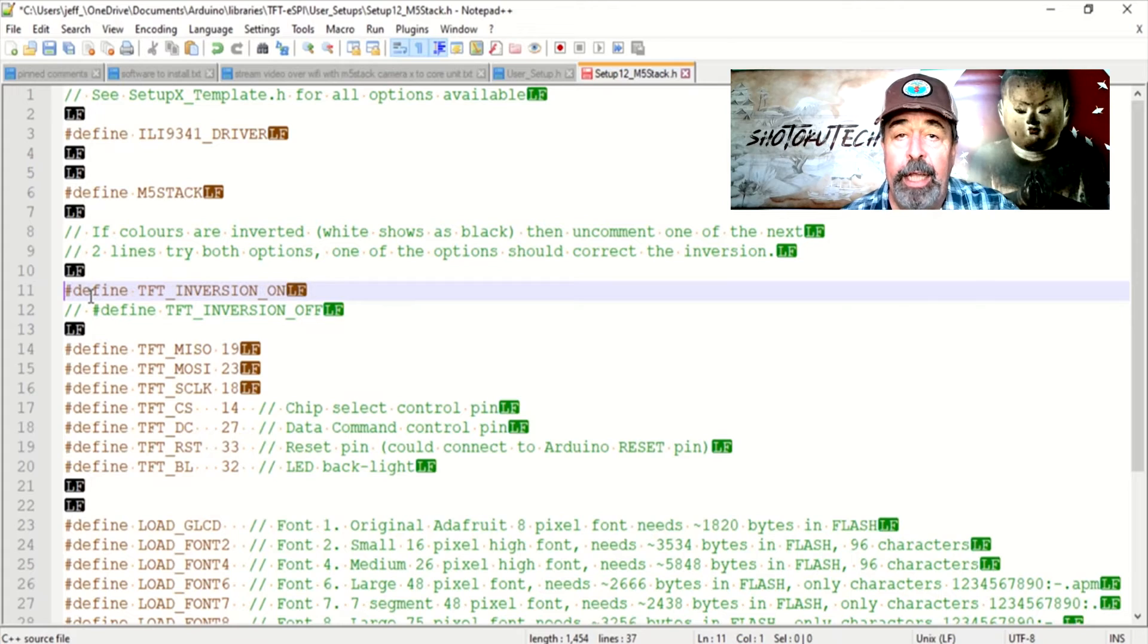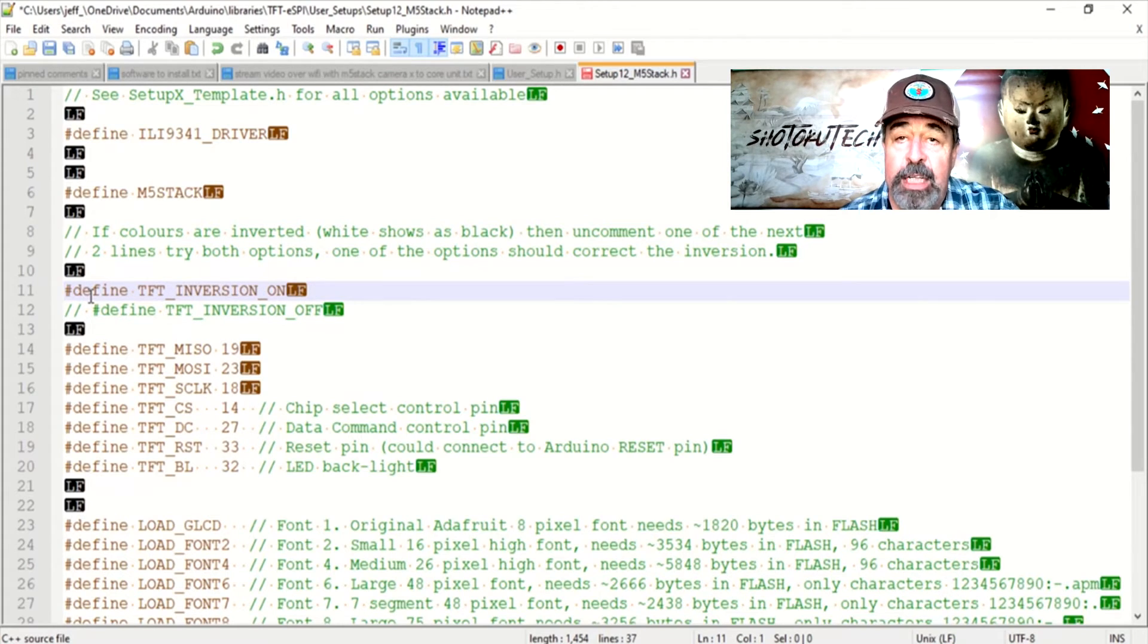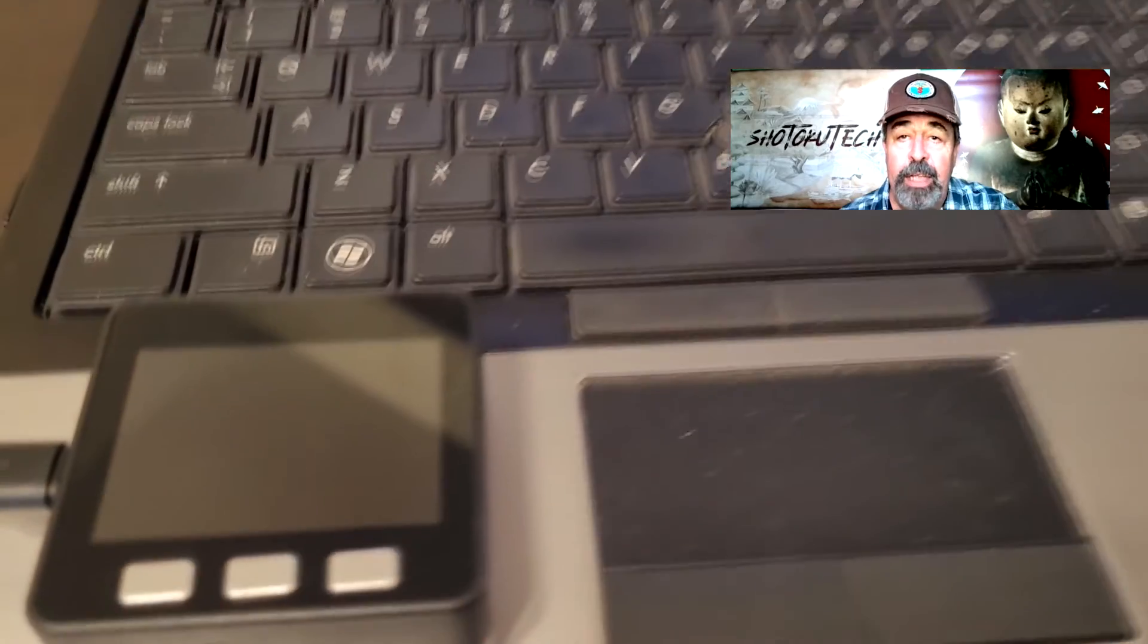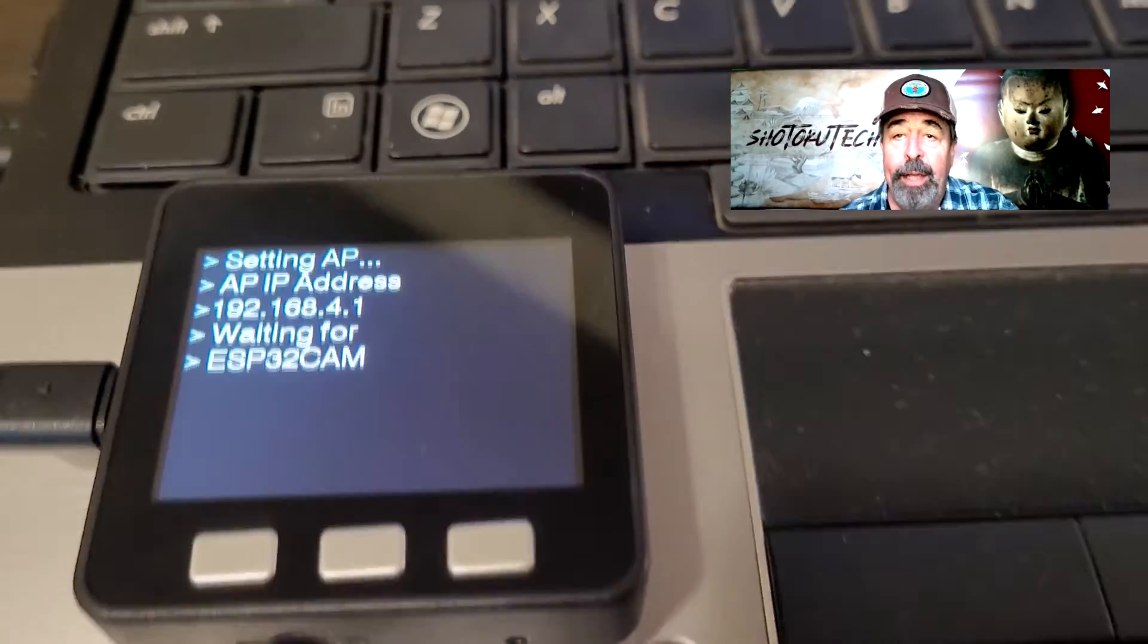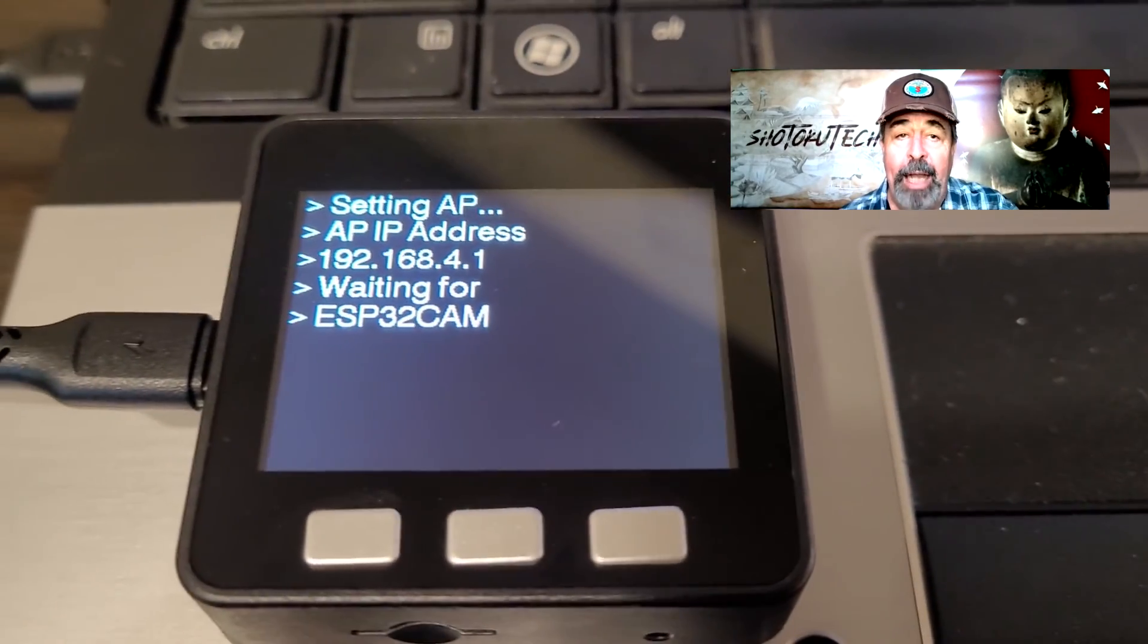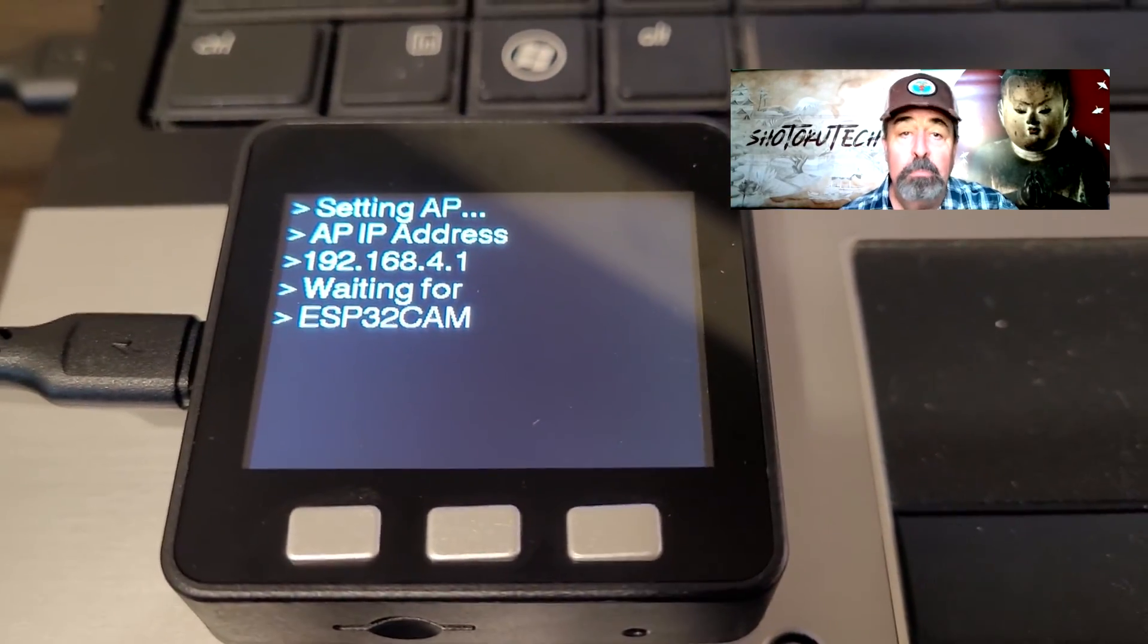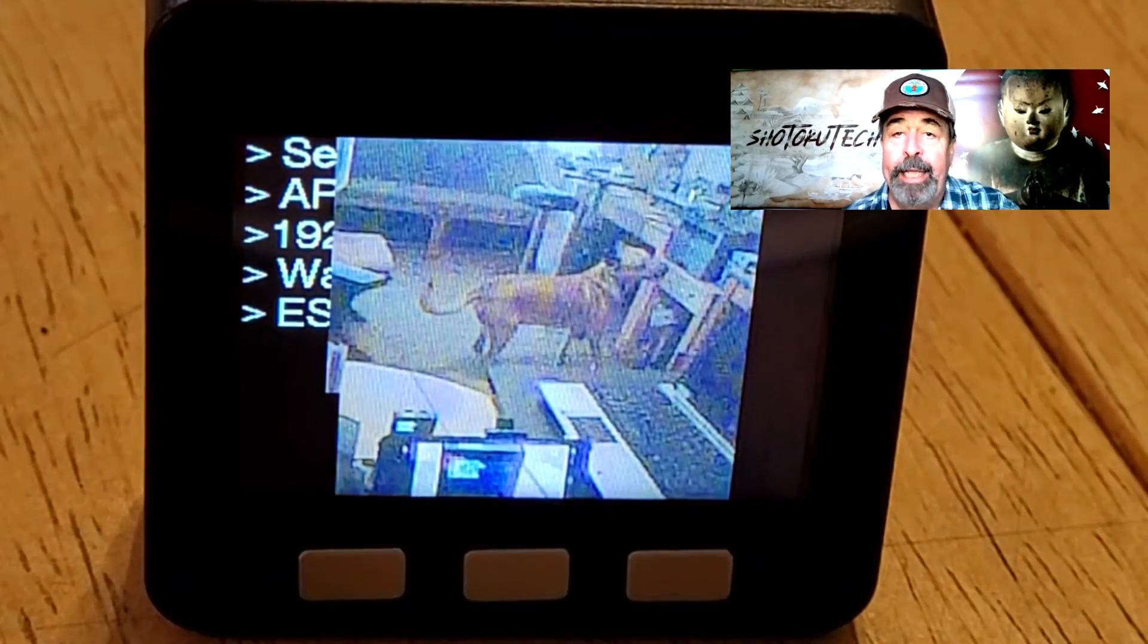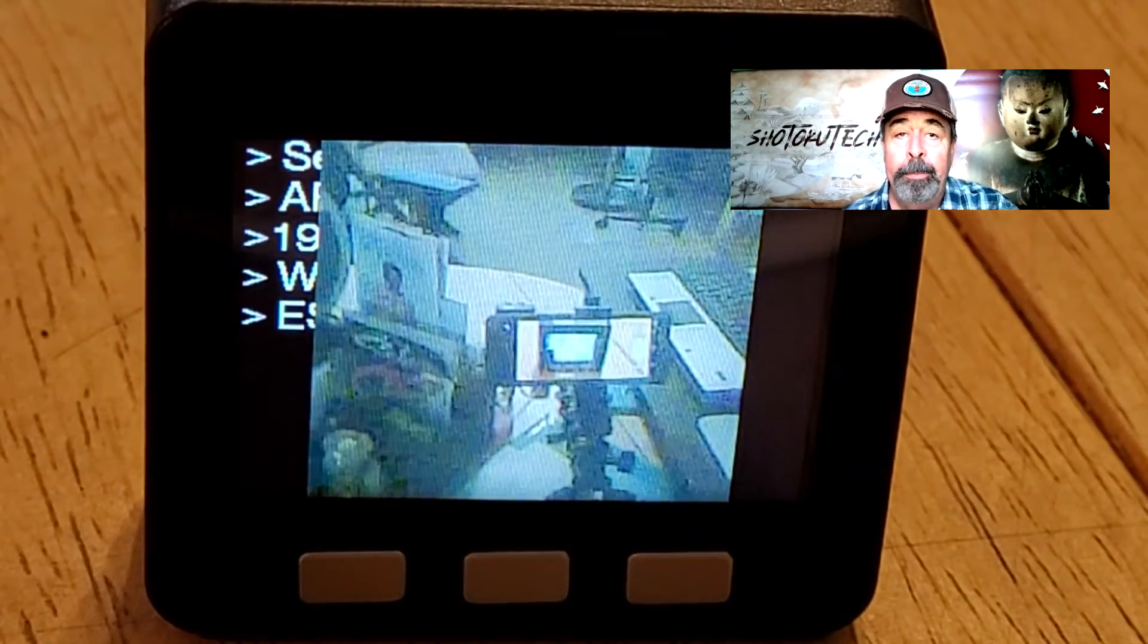First, I go with Define TFT Inversion On and I can see right away the white text on the black background. Problem solved. Let's fire up the camera again.